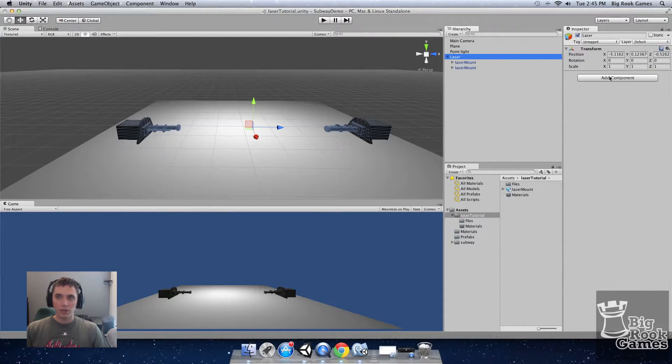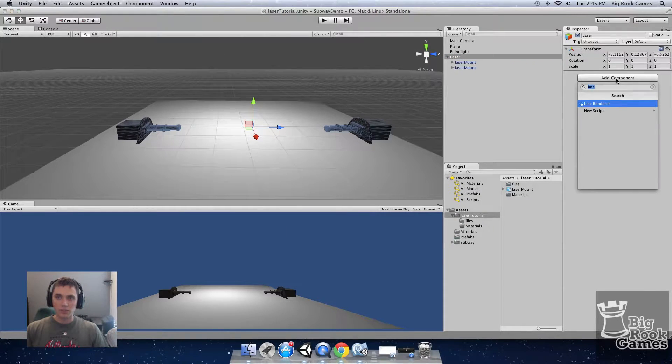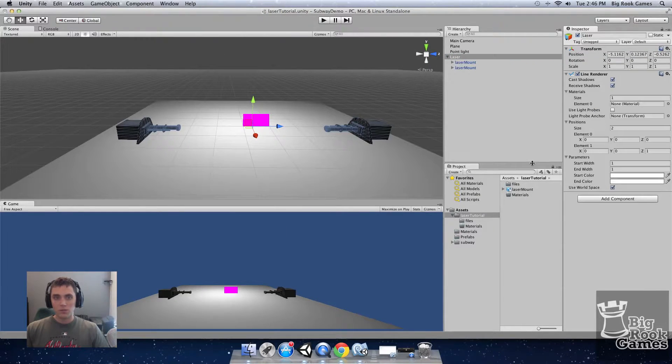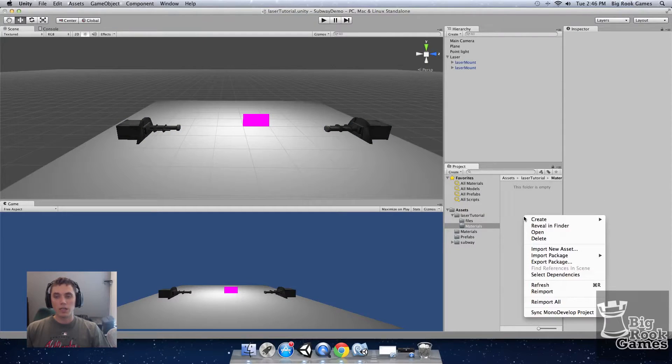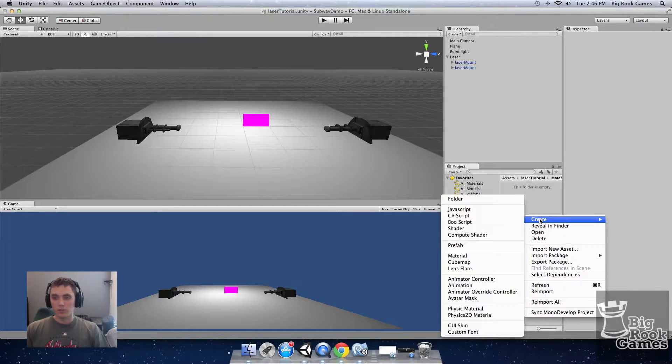Next we're going to create a line renderer on the laser component. This will draw our line in between the two points. Next we'll create a material that we'll use for the line renderer.